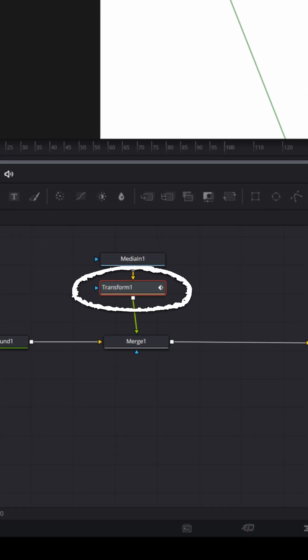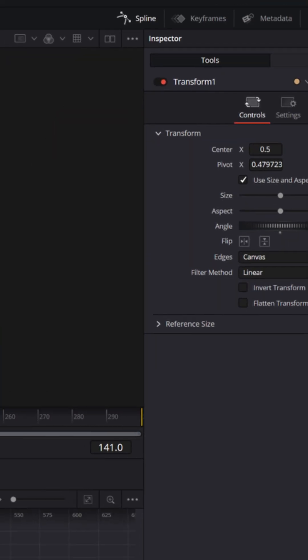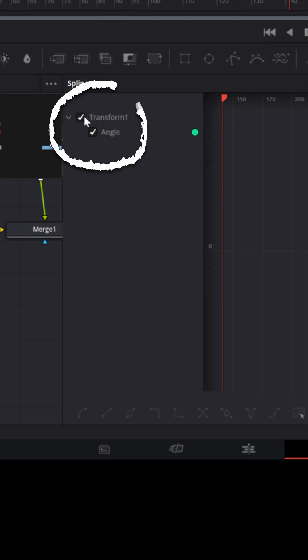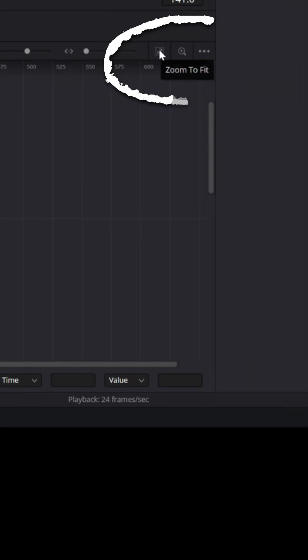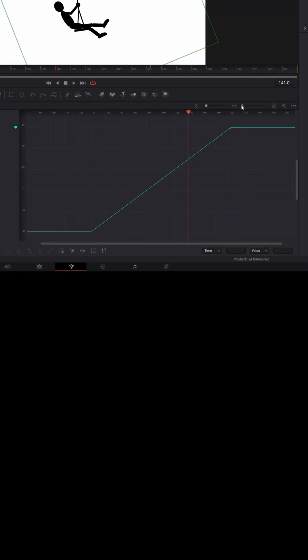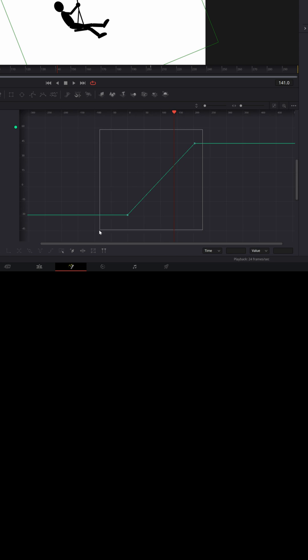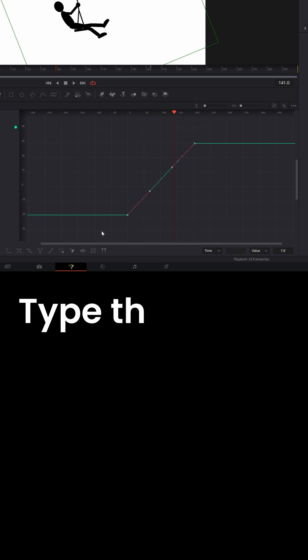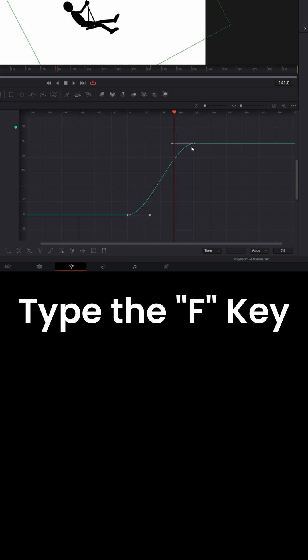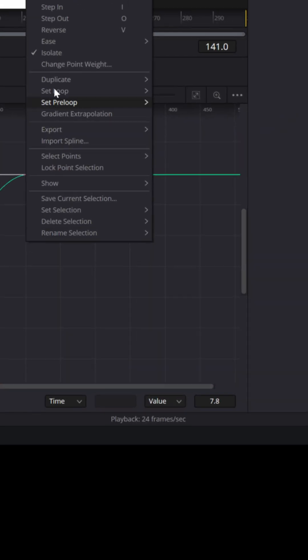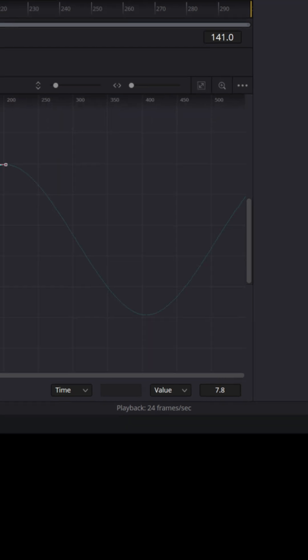With the transform node selected, I can go to the Spline menu and turn on the transform keyframe options. Hit Zoom to Fit to see both keyframes, then select both keyframes and hit F on the keyboard to flatten the curve a bit. Then right click and go to Set Loop, and choose Ping Pong — this will do a back and forth repeat of those keyframes.